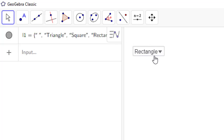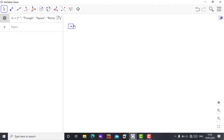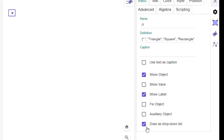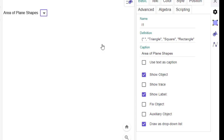Now I need to give a name to my drop-down. Click the three dots again, go to Settings, and under Caption give it a name. I'll type 'Area of Plane Shapes' as the label. Once you type the caption and press Enter, the label appears on the drop-down.